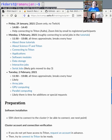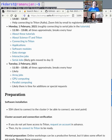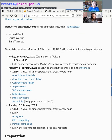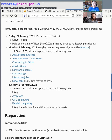What we expect you to have done by now is to be able to be connected to the cluster and be able to access it, and to know a little bit about the Linux shell. But we will get to that later.